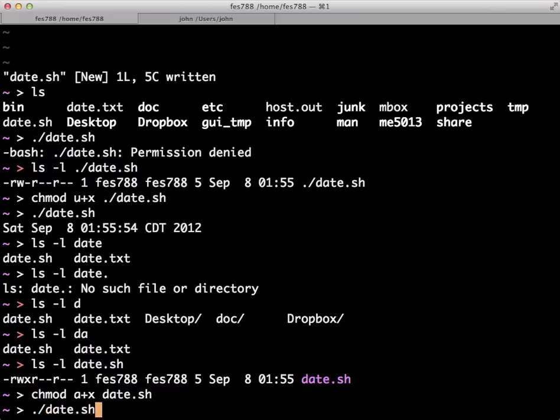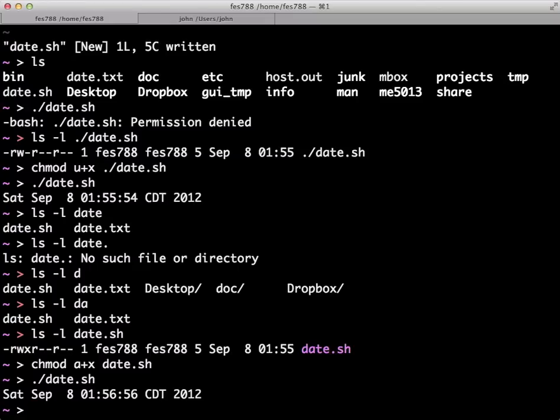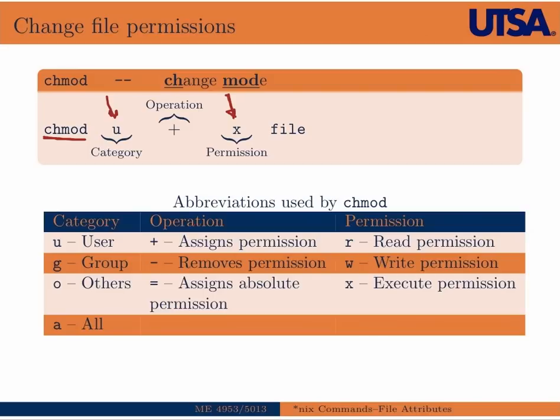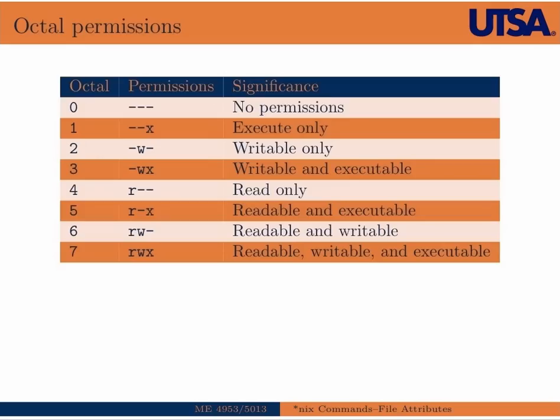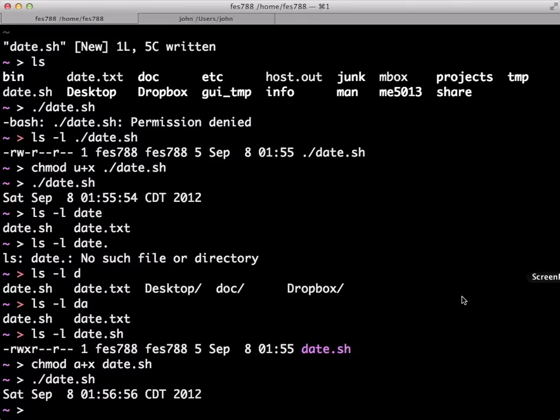So you can actually set the permissions in an absolute way using something called octals. So octal permissions are essentially numbers that we would, that you actually use three of, one for the user, one for the group, and one for everyone else to set the permissions explicitly.